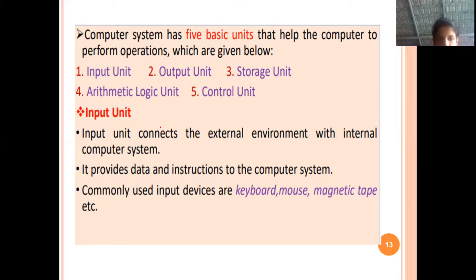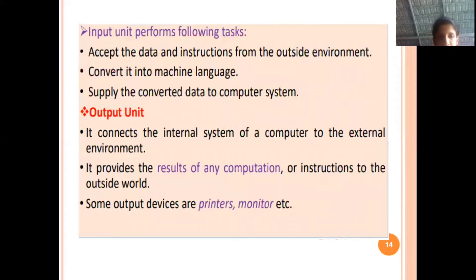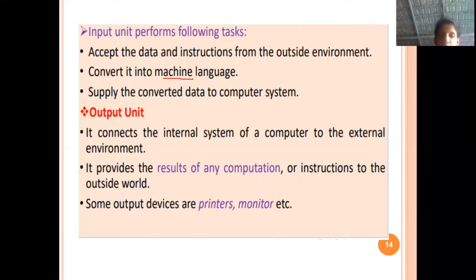If we use the input devices, we can provide input to the computer. The main tasks of the input unit are: input data can be accepted from the outside environment. When we accept data and instructions, they are in a human-understandable format; the system converts them into machine language — combinations of 0s and 1s. Then the data is supplied to the computer system. These are the tasks performed by the input unit.